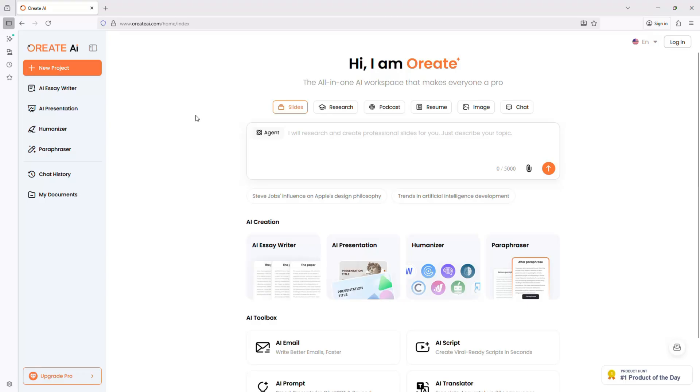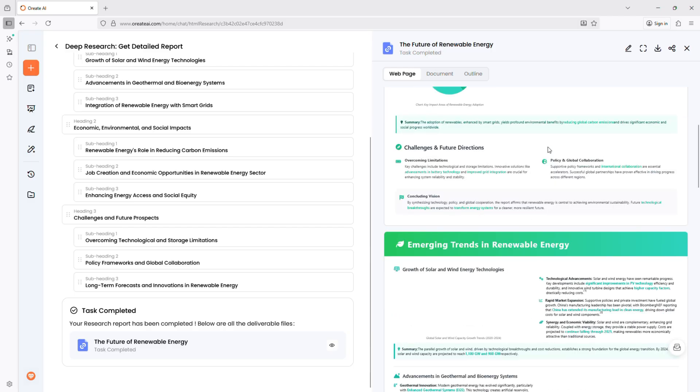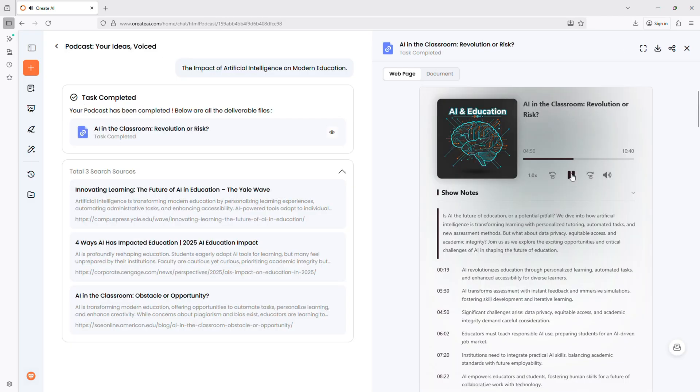Today we're exploring Oriate AI, a powerful content creation platform that helps you research, write, design, and even create audio.